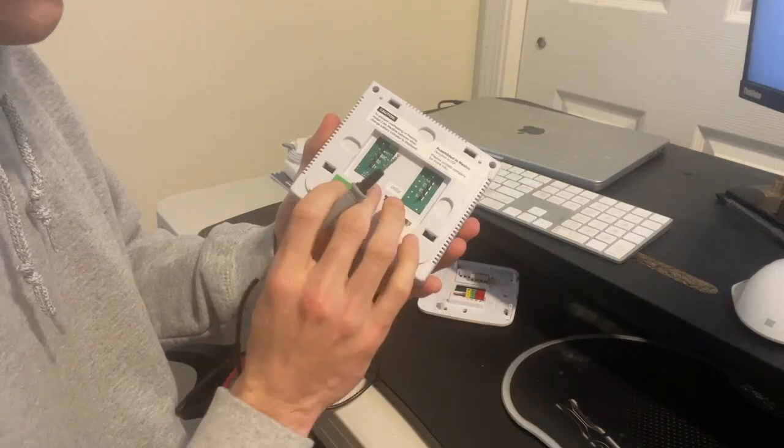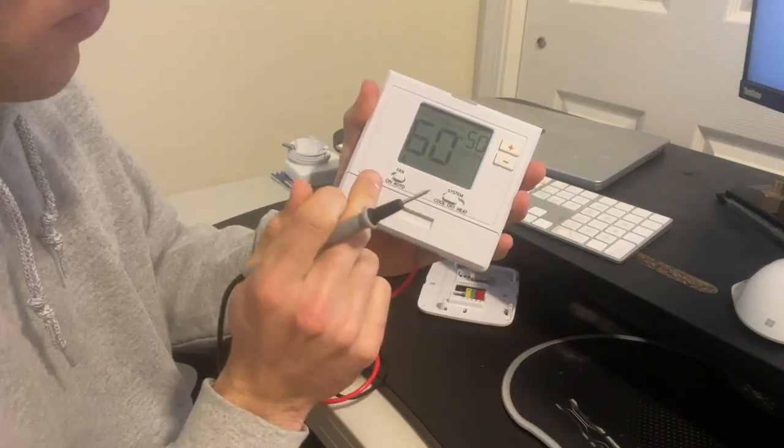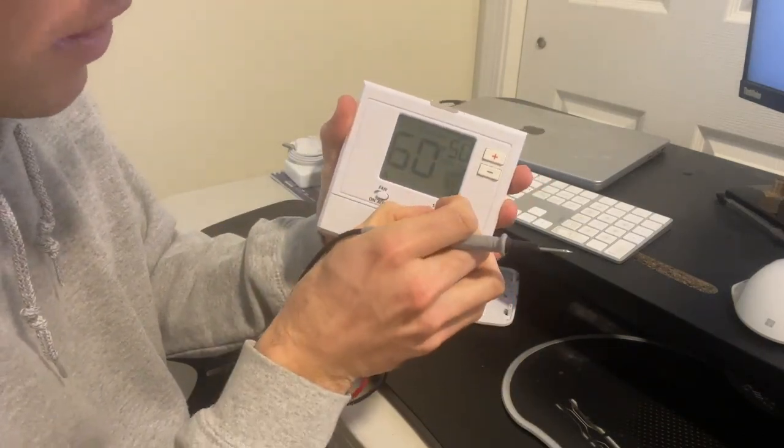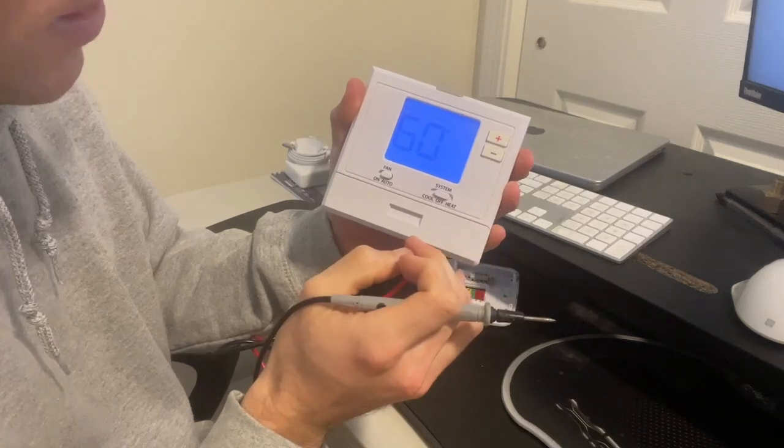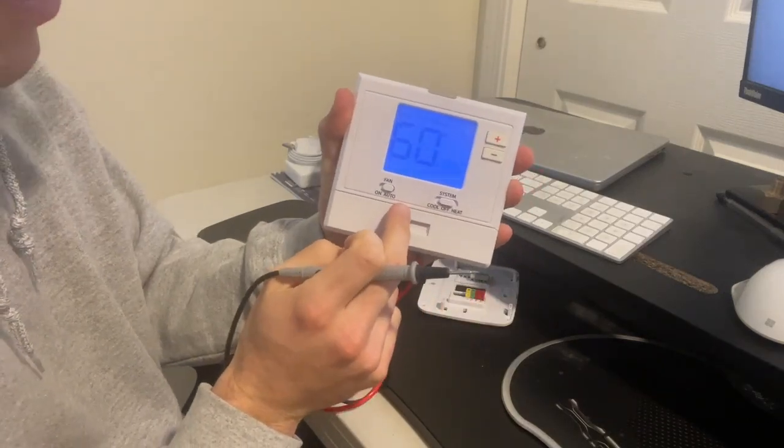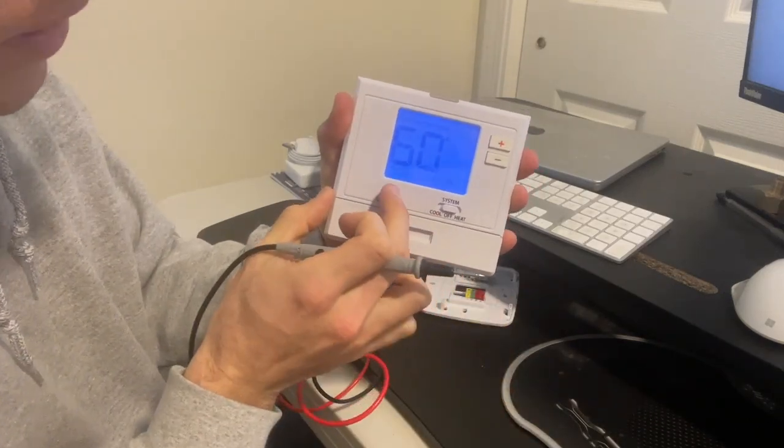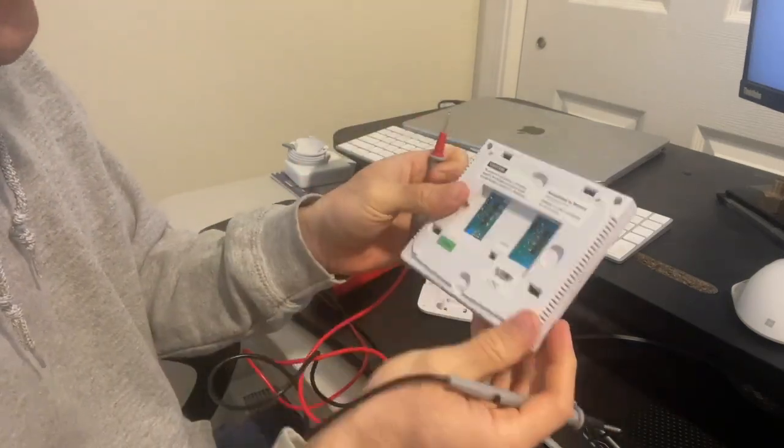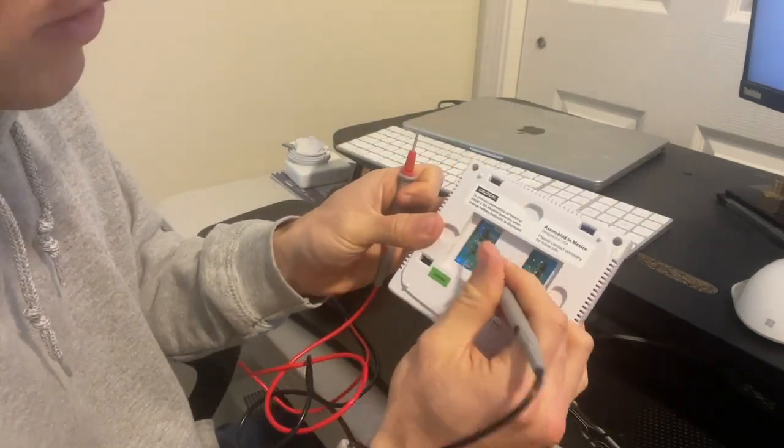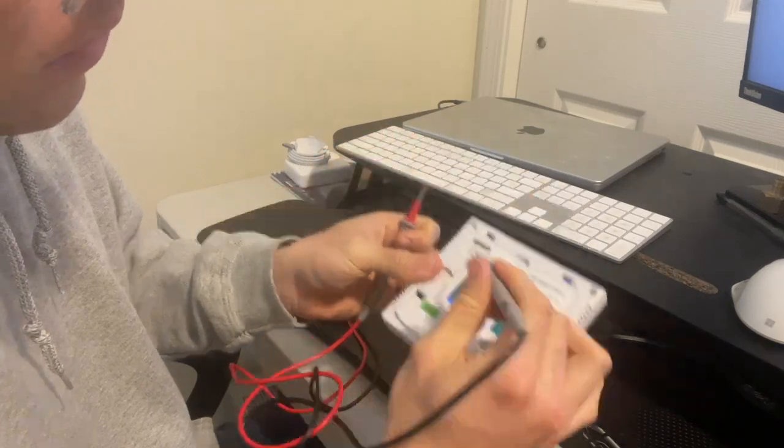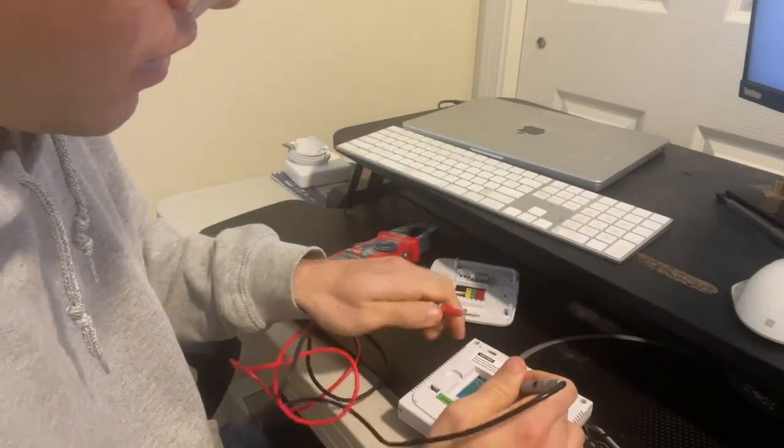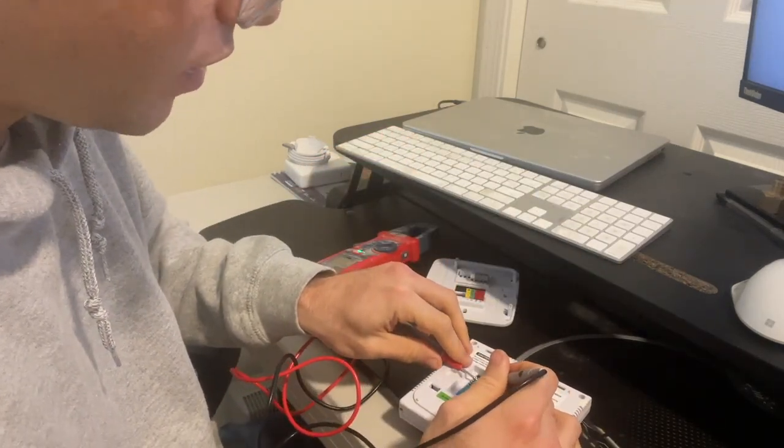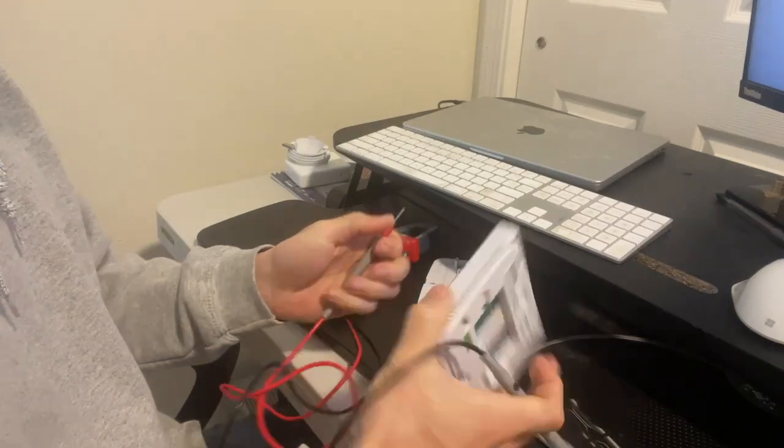And then the final thing you can check is for the fan. So I'm going to set my system to off right now. And if I wanted to just run the fan at my house, I would turn the fan to the on position. And in this situation, I would expect there to be continuity to this G wire right here and to RC, and I'm hearing that, which is good.